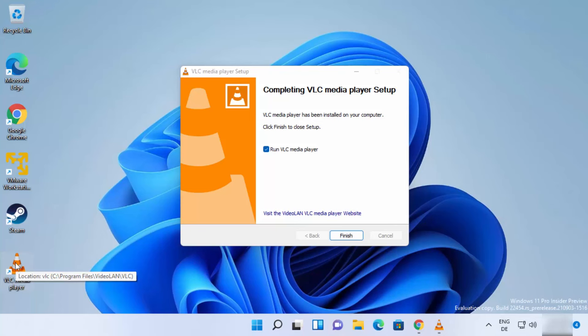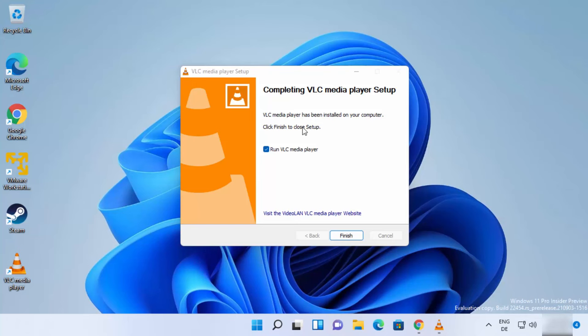...is created on my desktop, and I can see that VLC Media Player is successfully installed on my Windows 11 operating system. On the last window, just leave this checkbox as checked. What it's going to do is when...